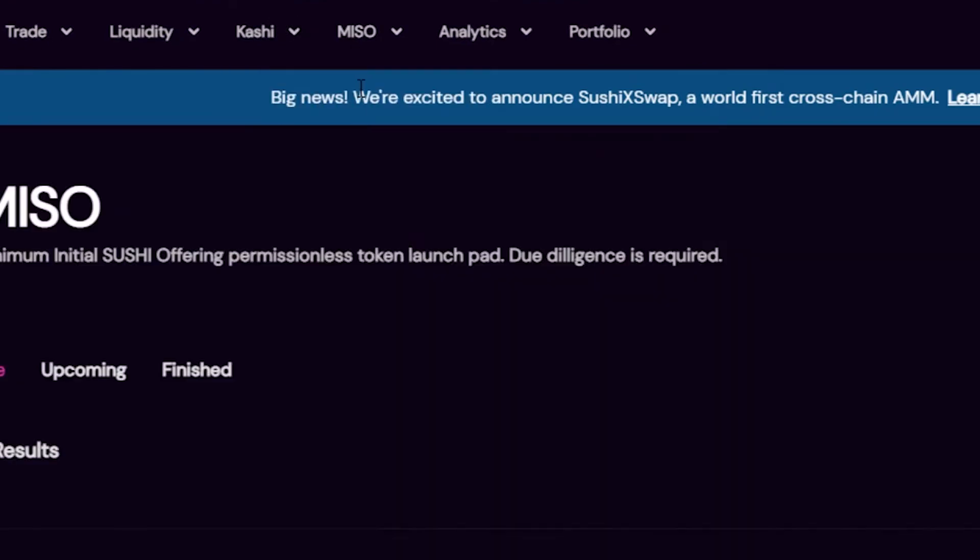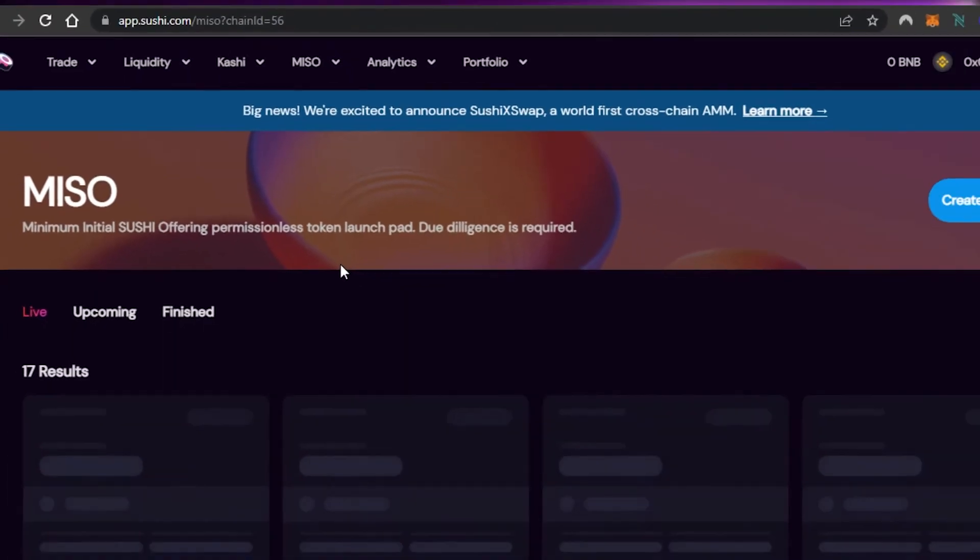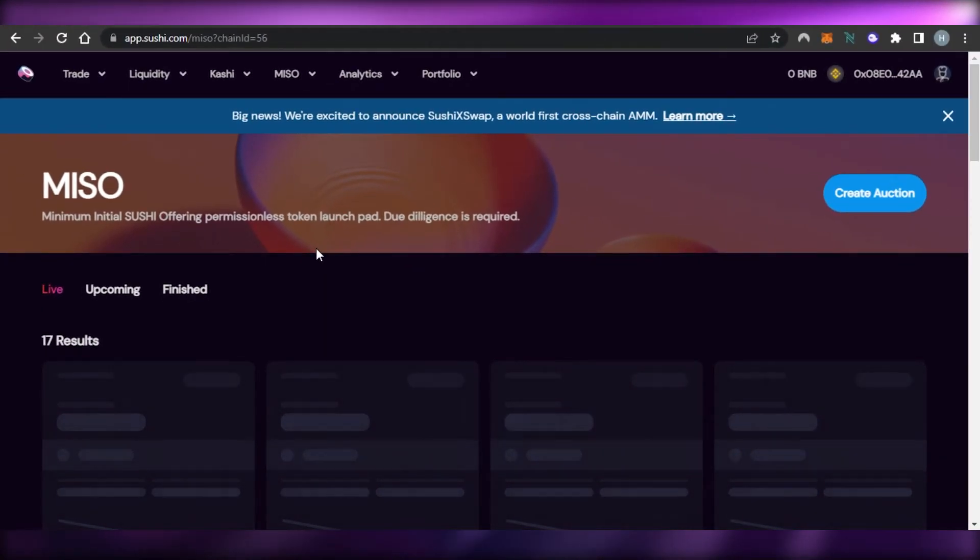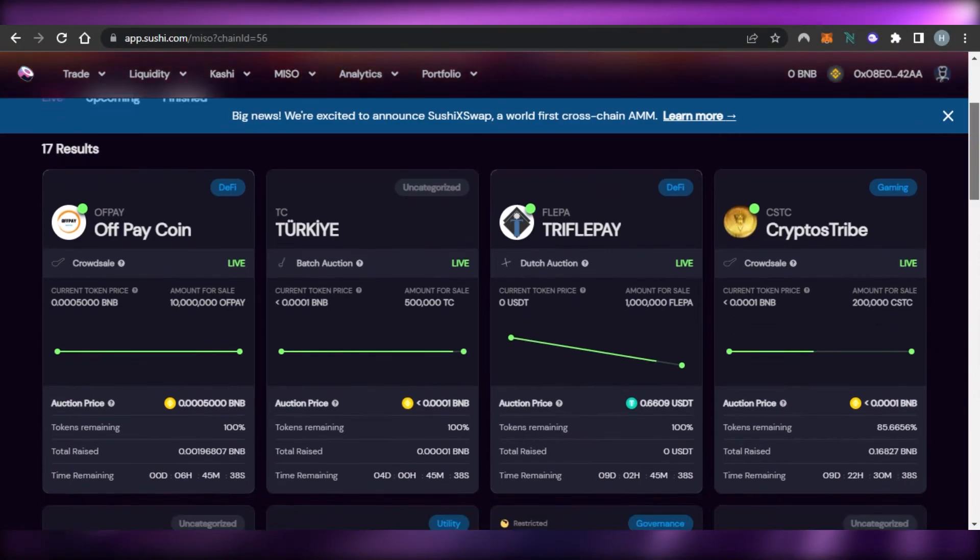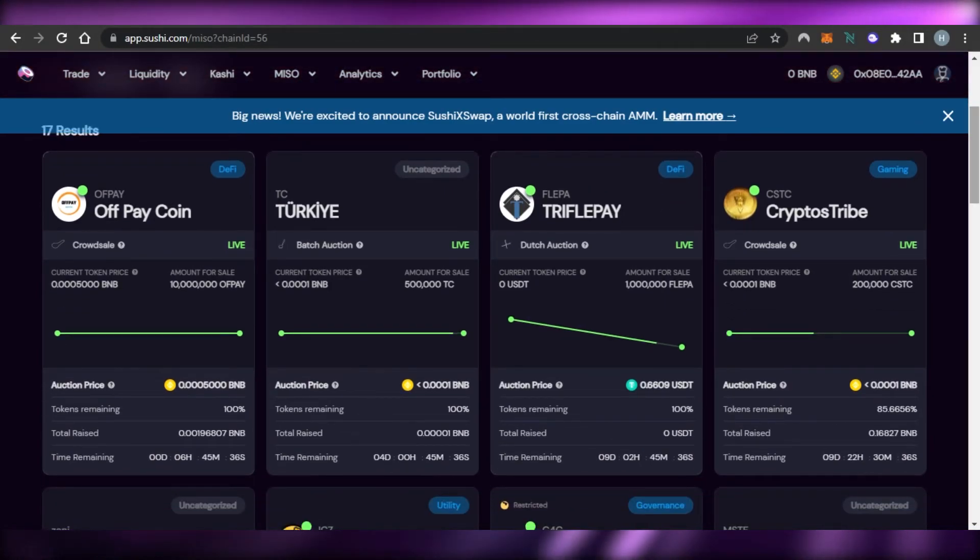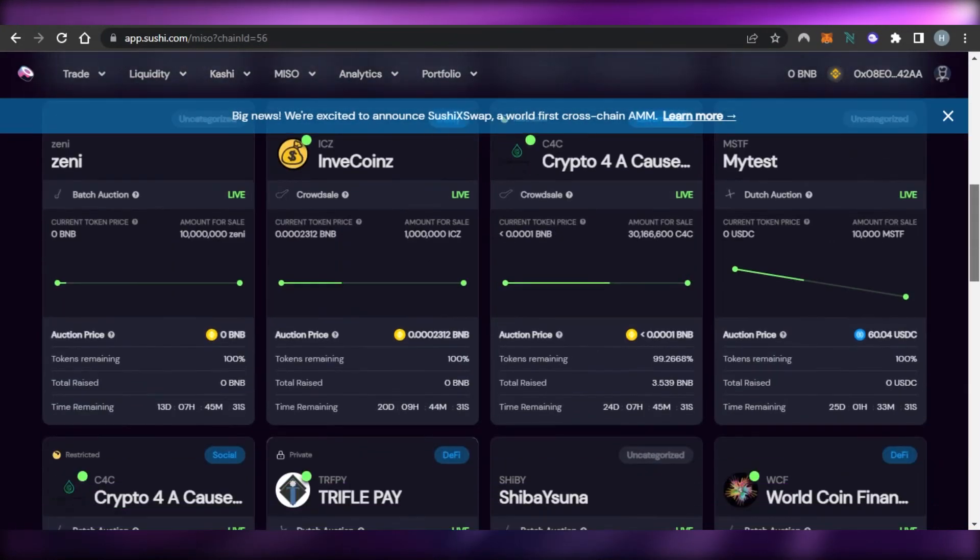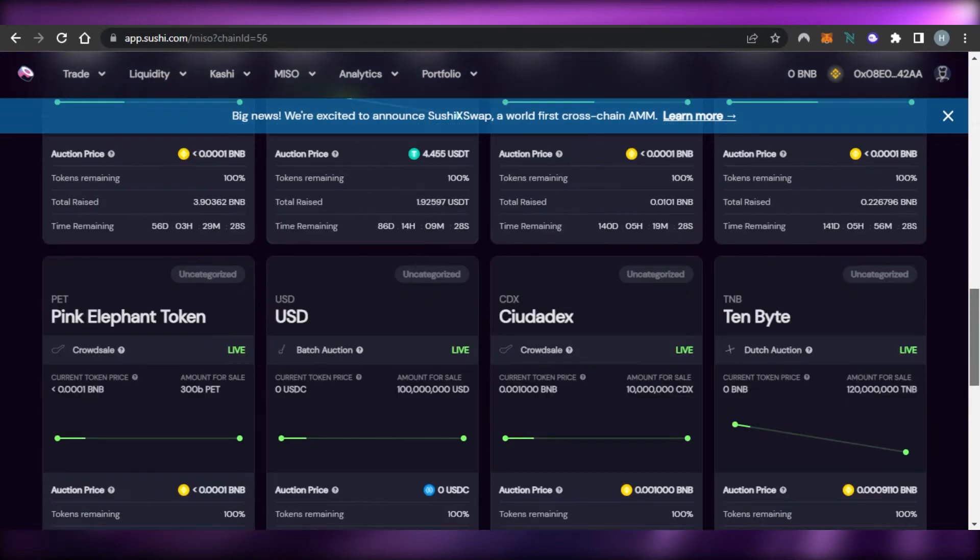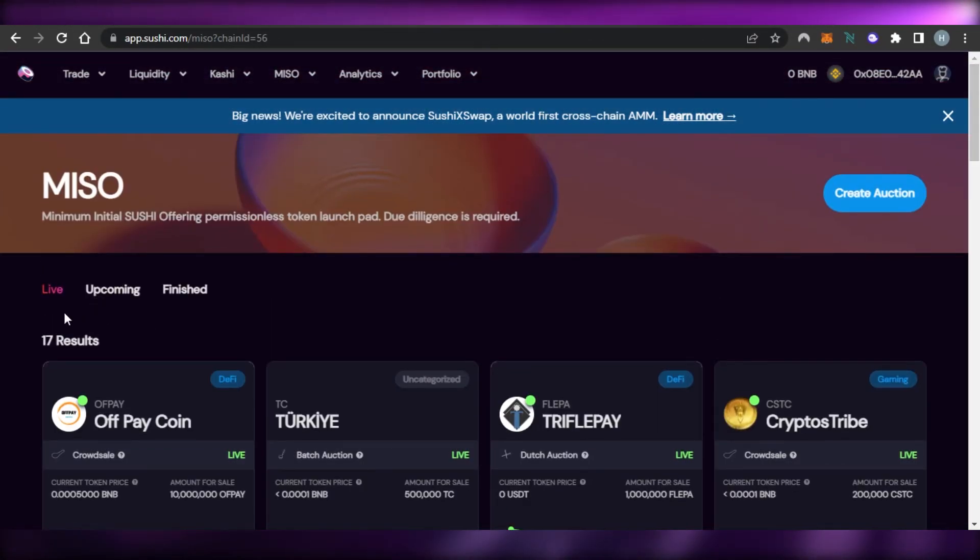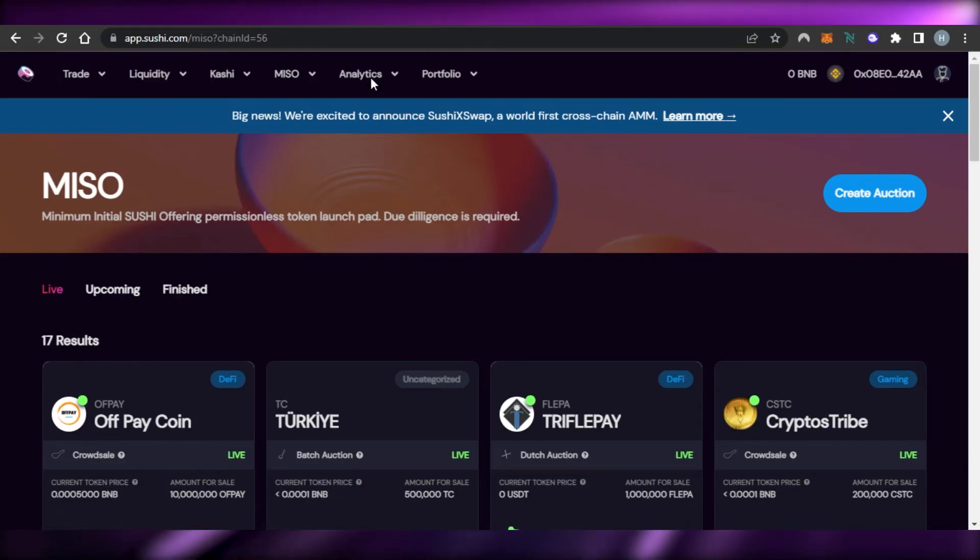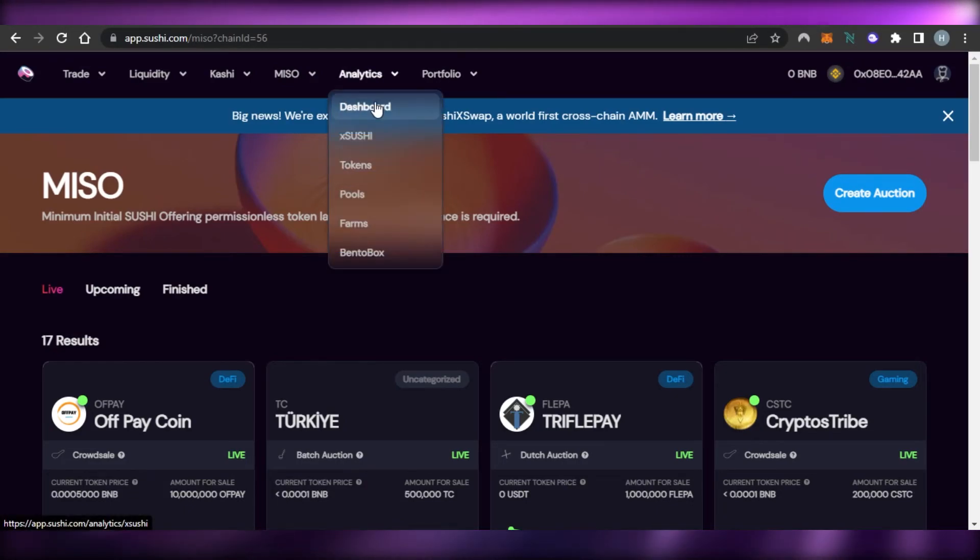Similarly we have MISO and it has the marketplace for us and this is the Minimum Initial Sushi Offering, permissionless token launch pad. Prices are updated every second on Sushi. We have different DeFi protocols, different networks available, different tokens that we can check right here within our MISO market. So this is where you will be getting the marketplace. We have Live, Upcoming and Finished, all of the launches.